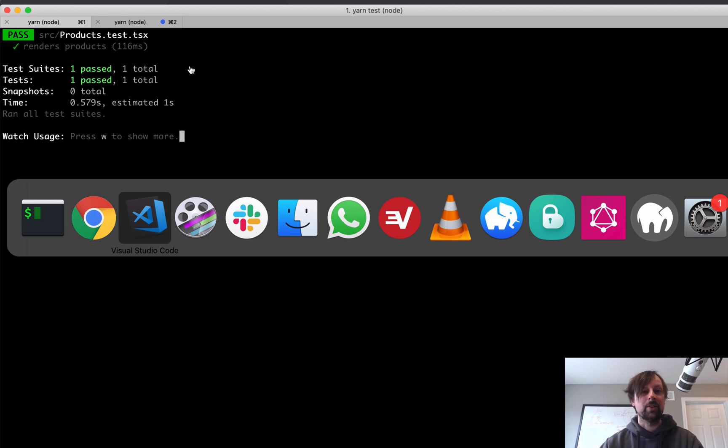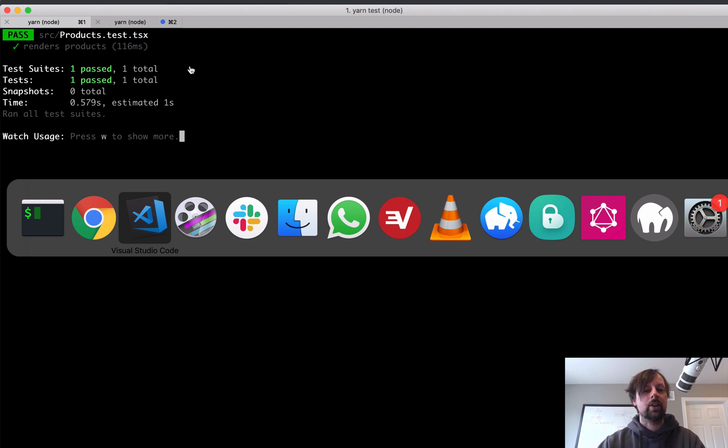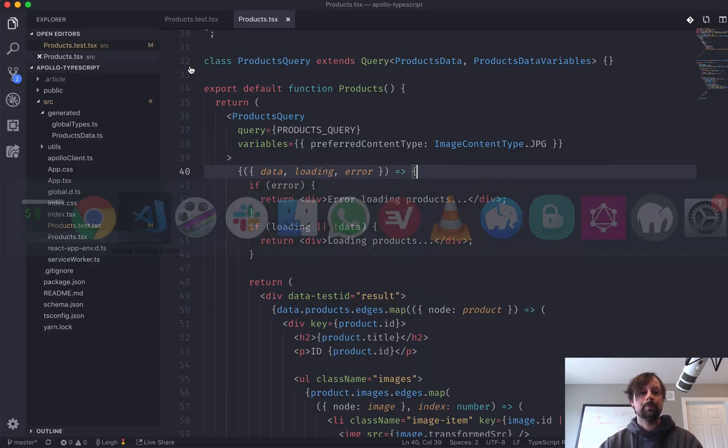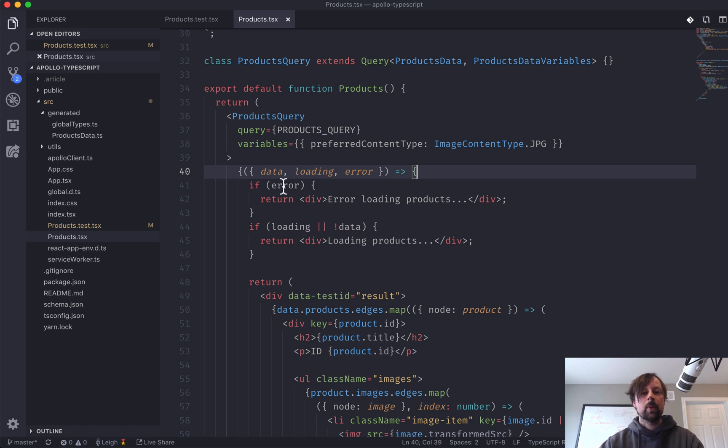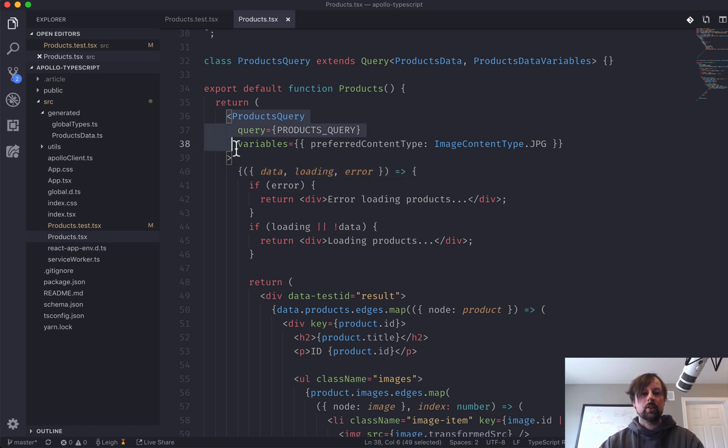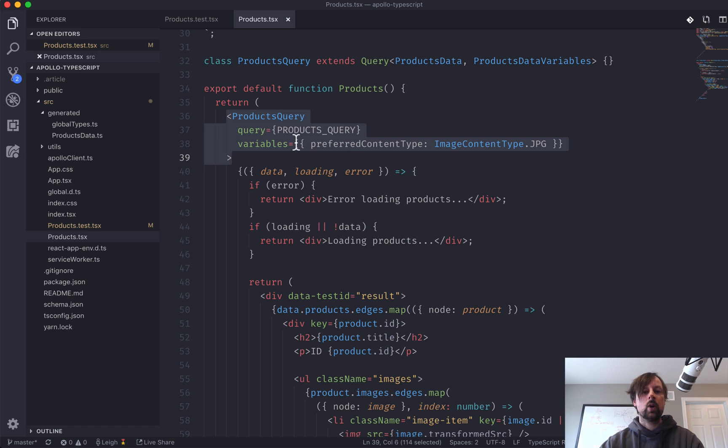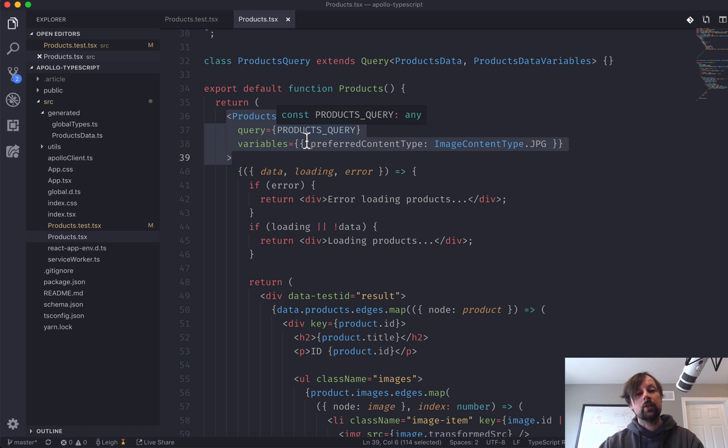So I made a whole bunch of errors. And that's pretty typical of development, right? Let's recover what we've looked at in this video. So we've got our products component, which is rendering out. It's a query.